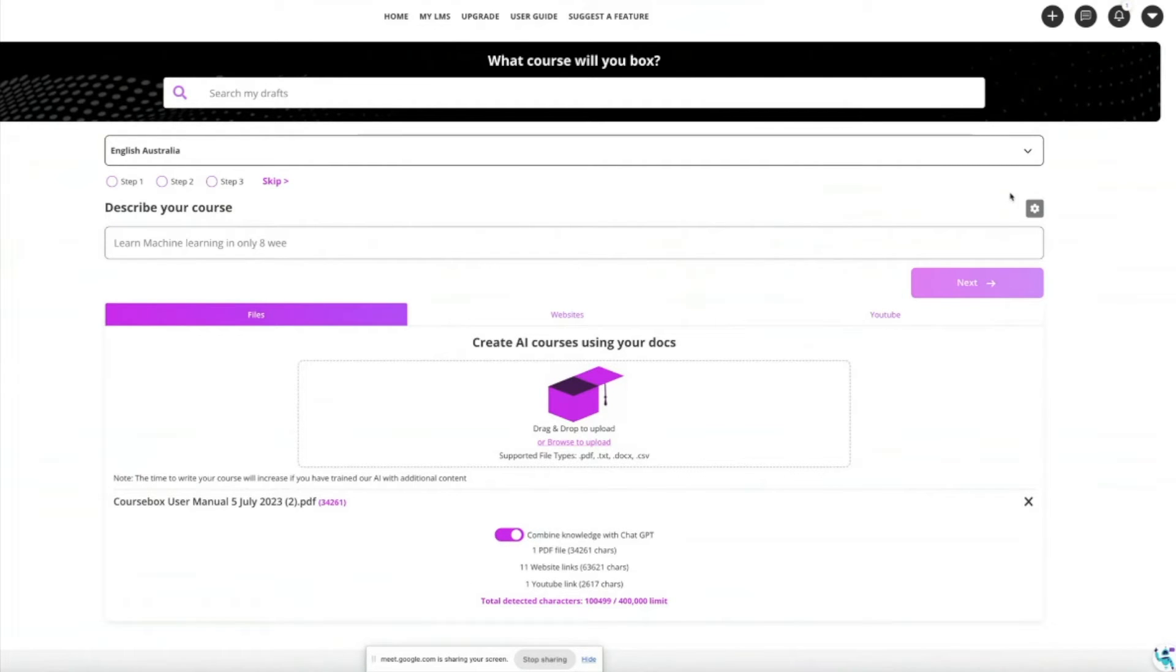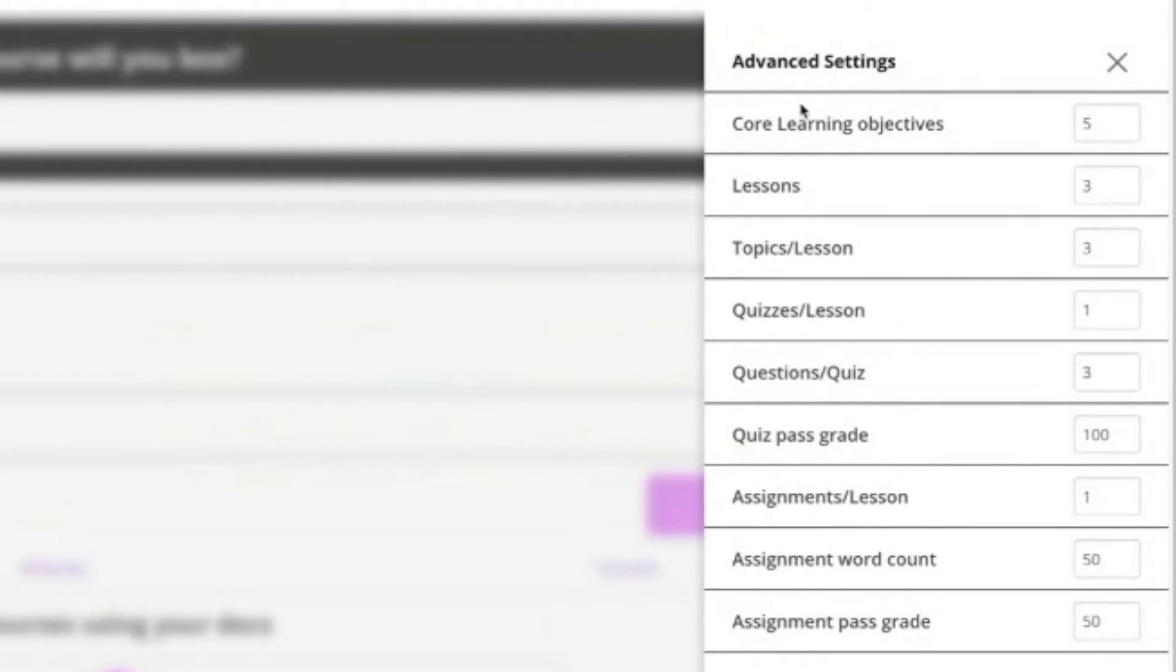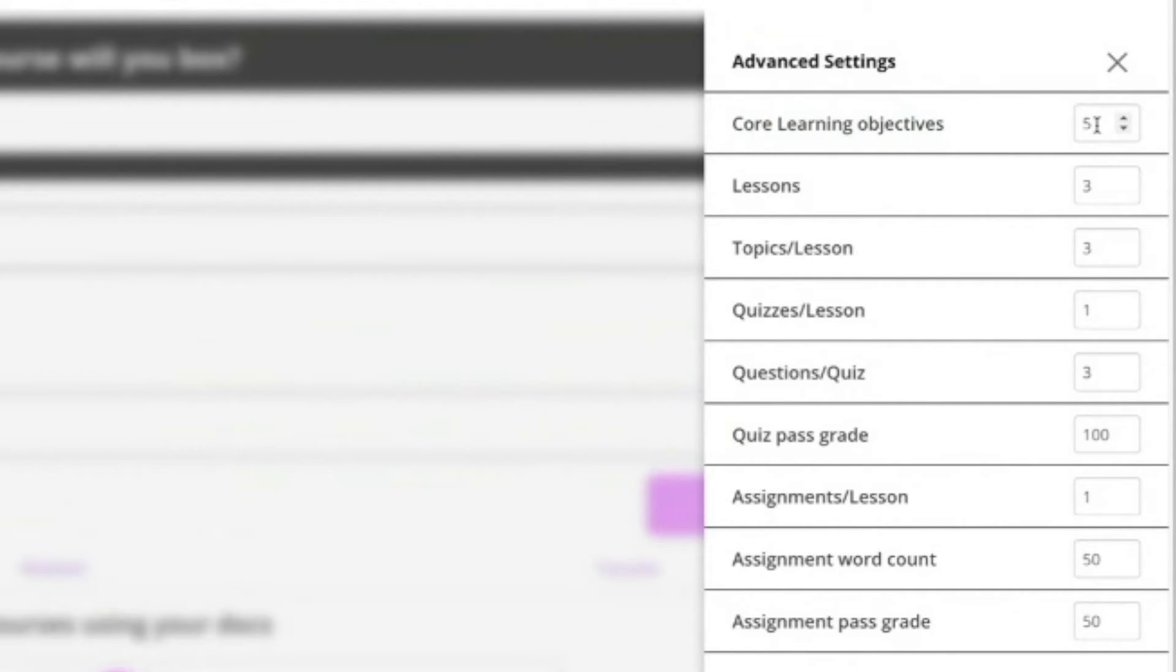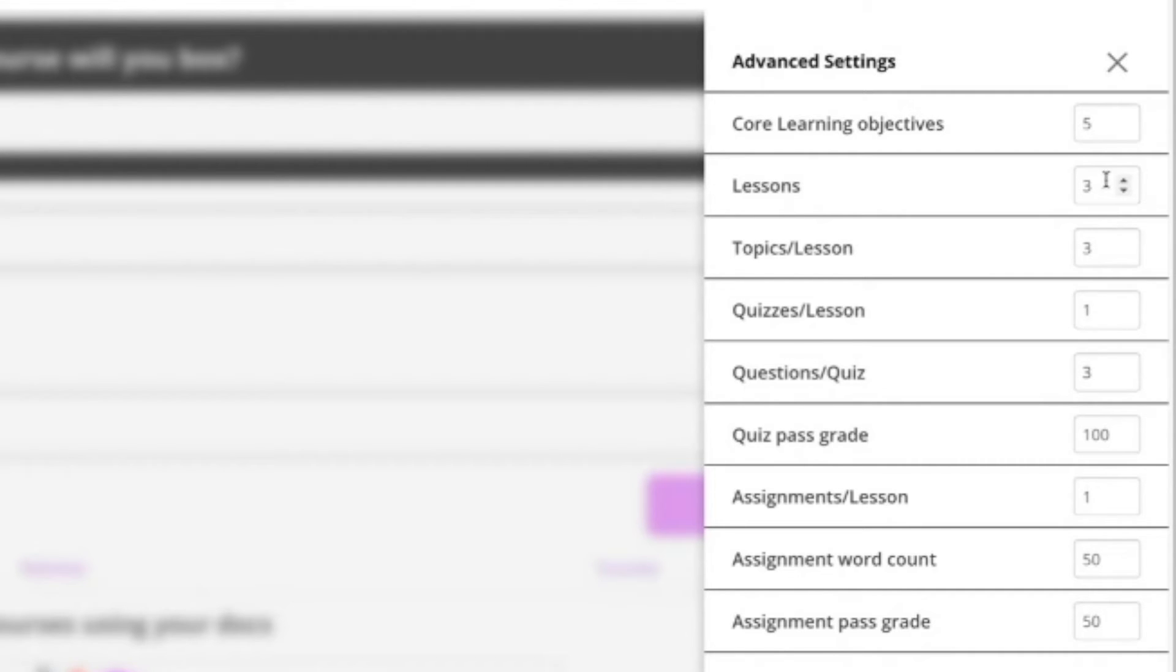There's a small icon on the right that's very powerful. This is where you can select how many core learning objectives you're going to have in your course. I like to go for about five to seven. How many lessons? A lesson is like a section of learning and the default is just three with three topic pages for each lesson. So you'll end up with a course with about nine content pages getting generated unless you increase that.